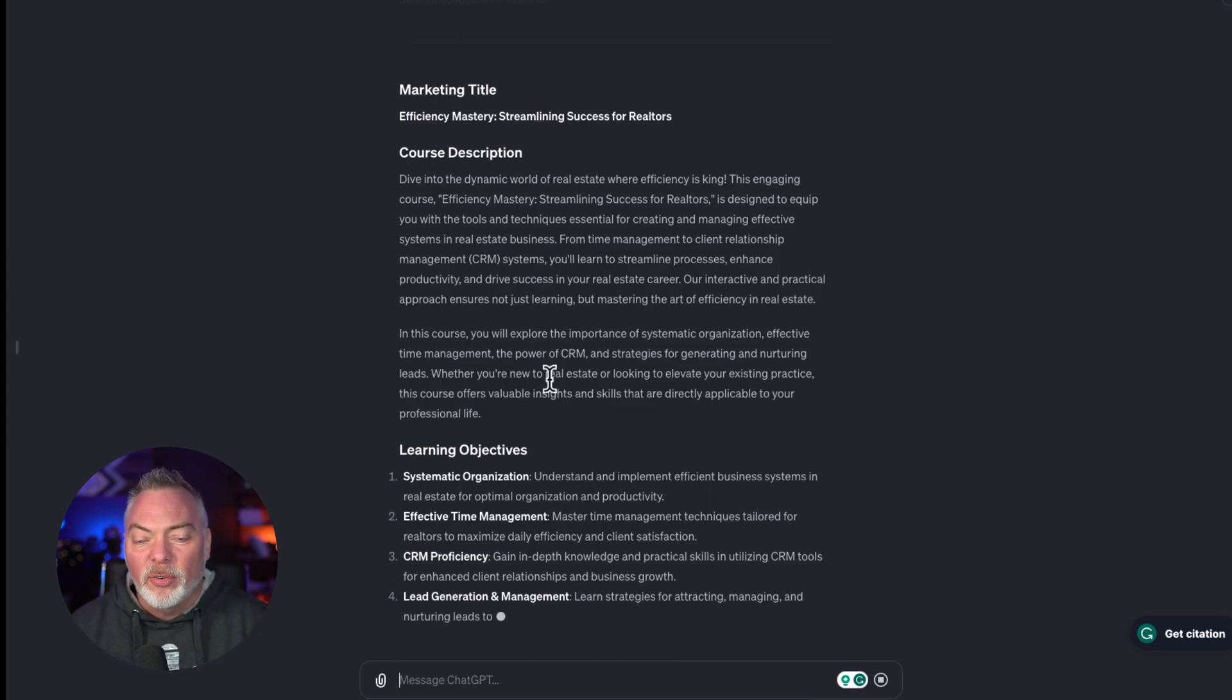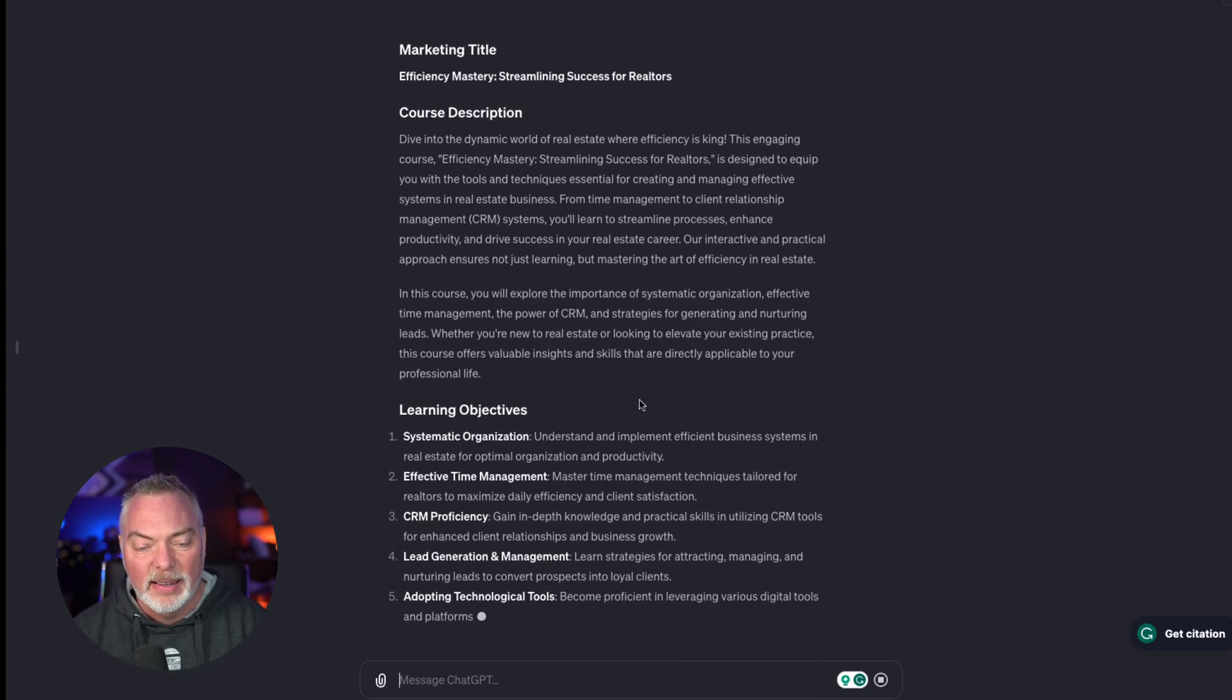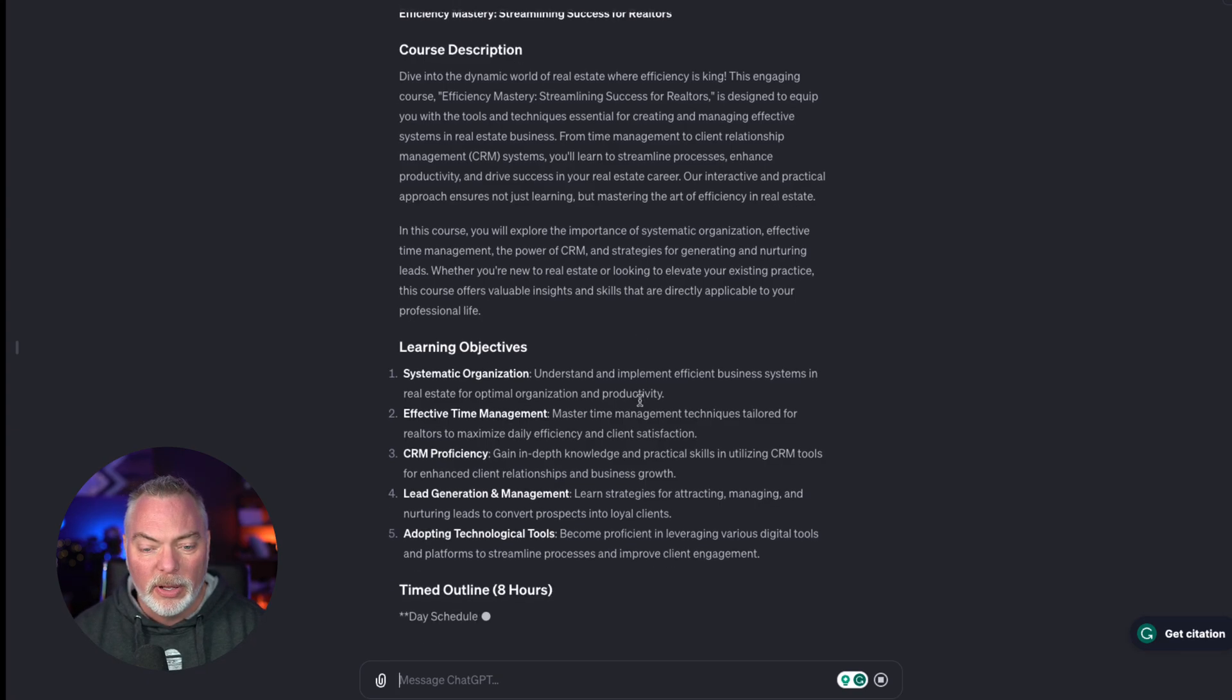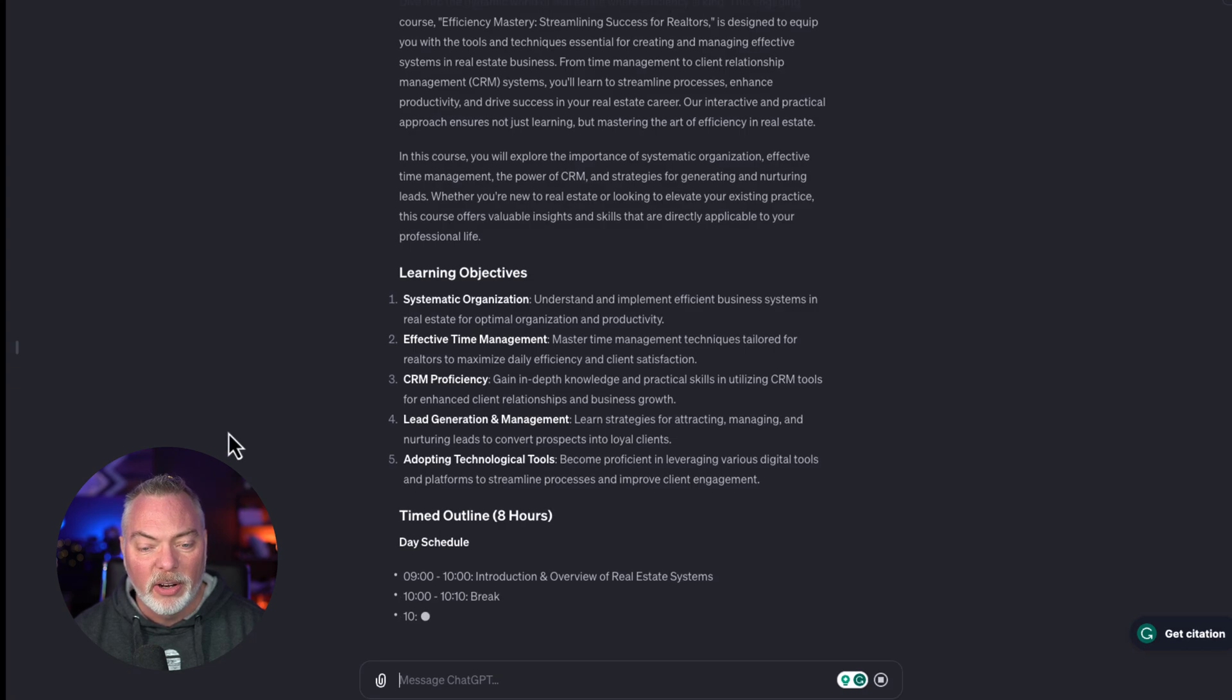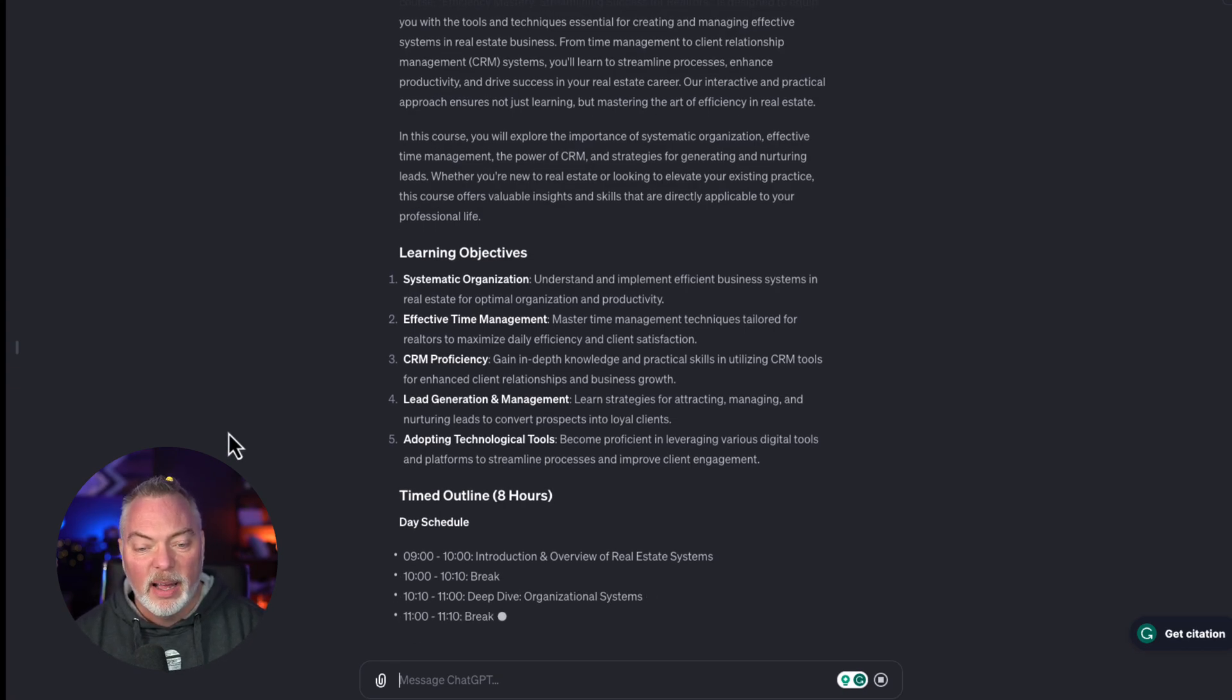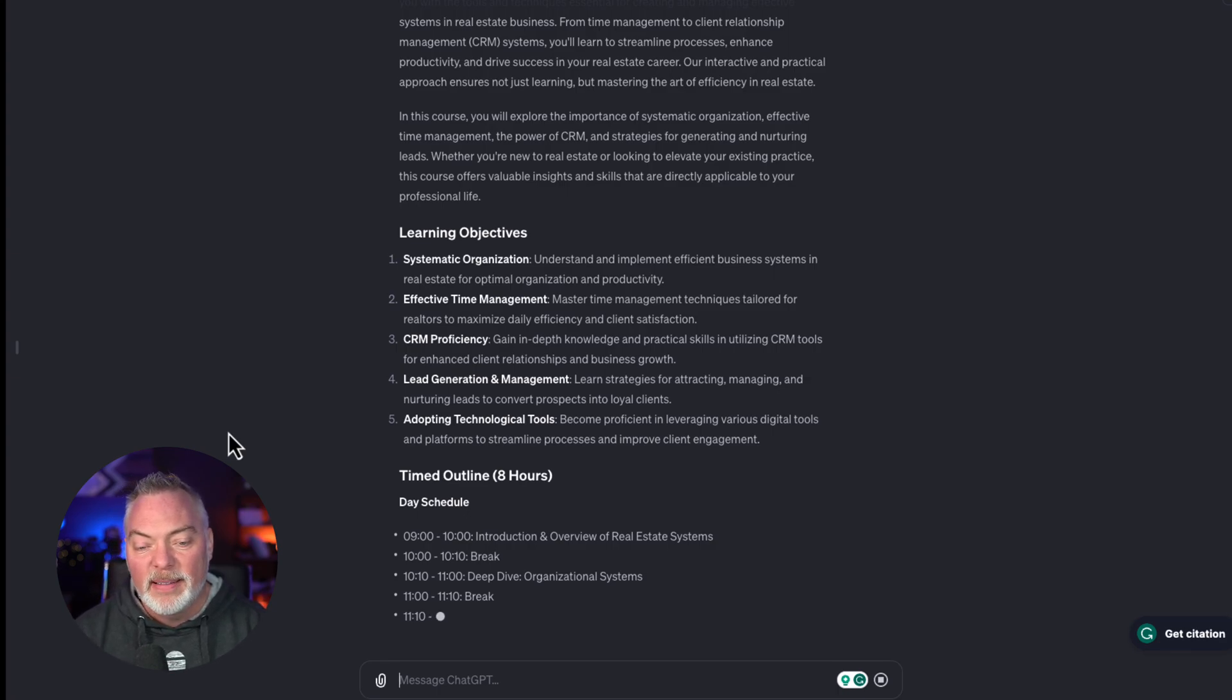So it's going to outline some good learning objectives. I've only asked for five primary learning objectives. Let's see what it gives us. Yep. Those look pretty good. And then it's going to start doing the math for me.